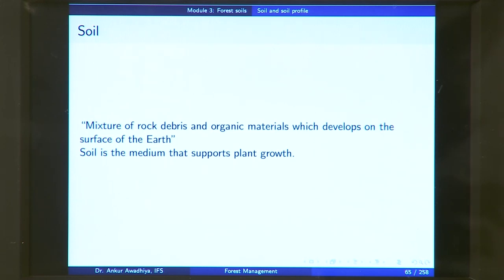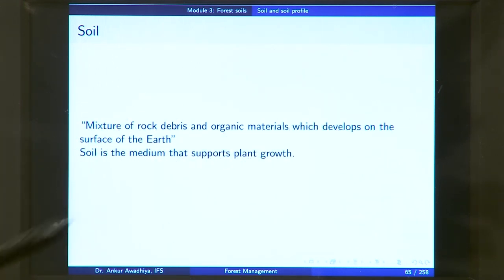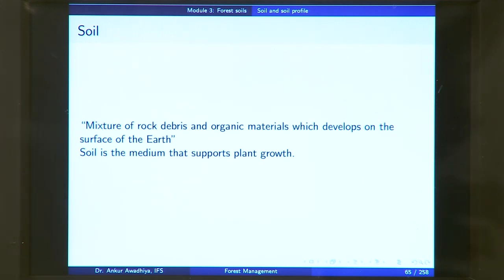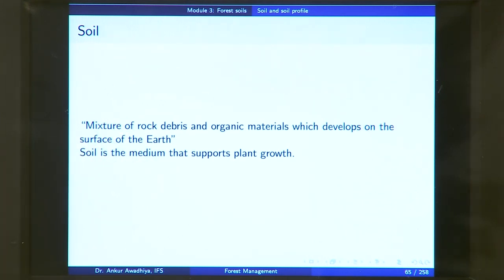What is a soil? A soil is defined as a mixture of rock debris and organic materials which develops on the surface of the earth. Soil has two components — rock debris and organic materials — along with air and water, and it develops on the surface of the earth. It is the medium that supports plant growth. In silviculture, when we want to raise any particular forest species, we need to ensure that the soil matches the requirements of the plant species.